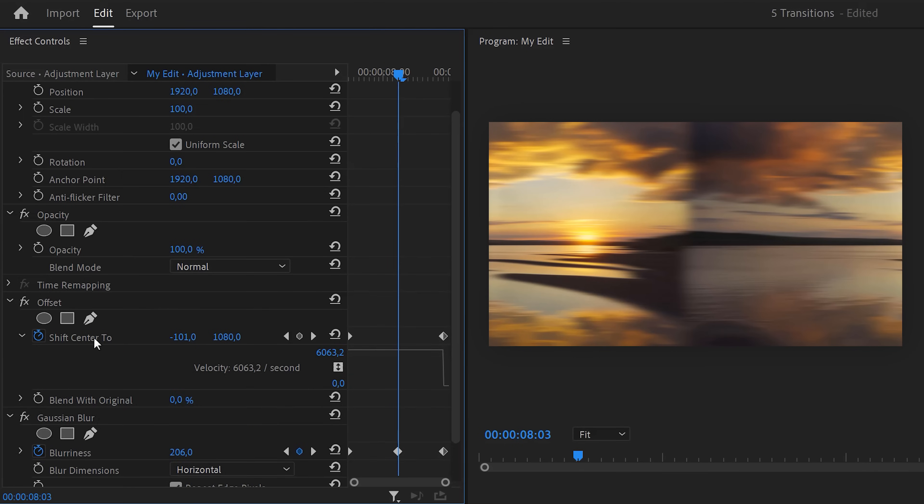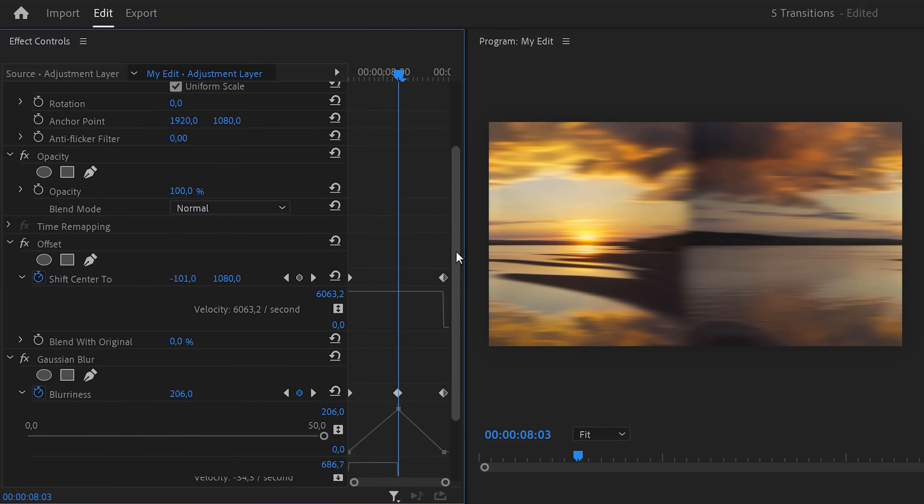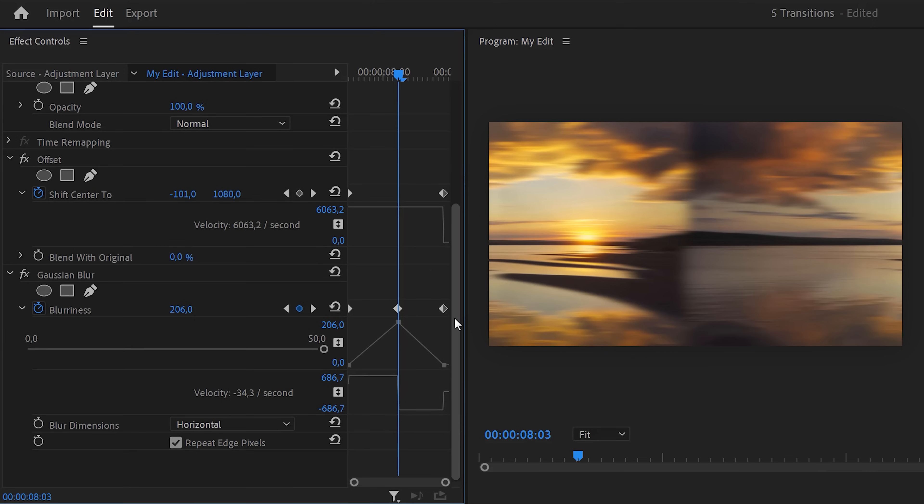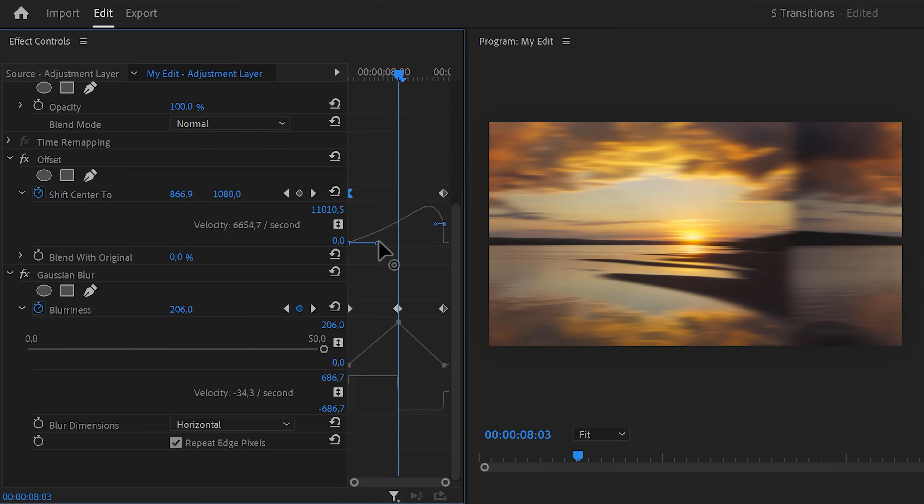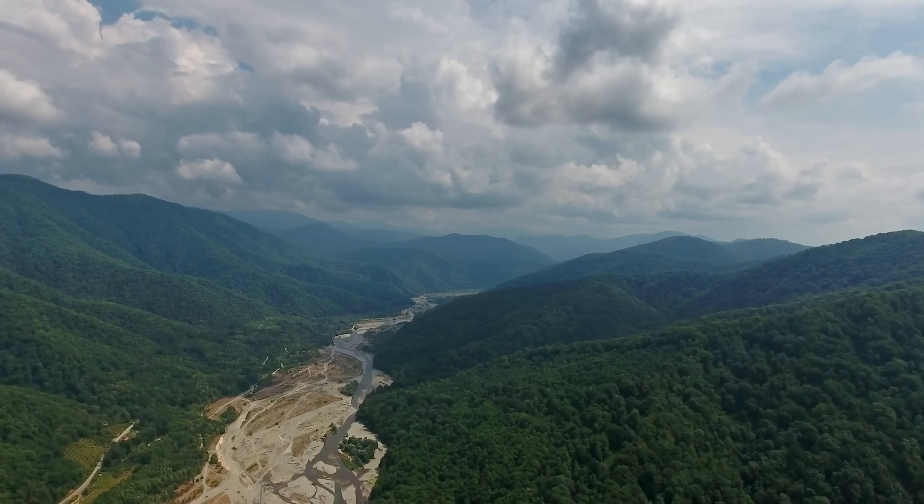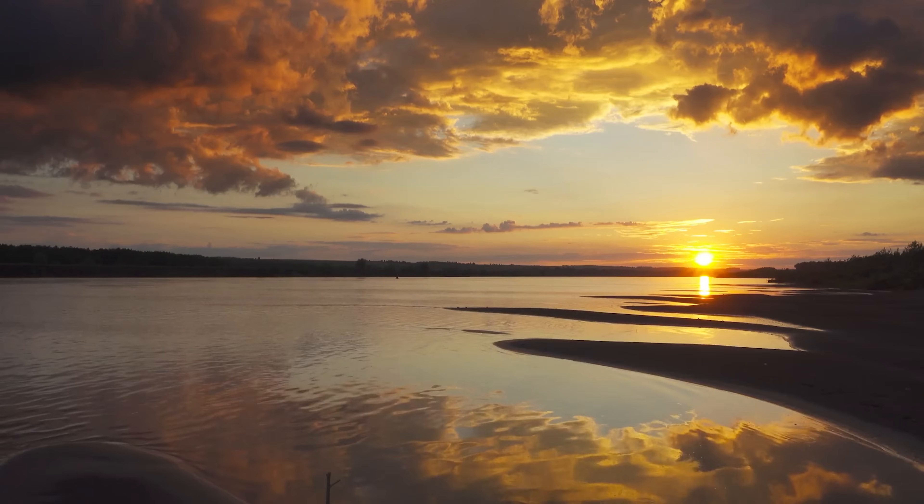Now, the animation is done but we need to make it smoother. To do that, expand the velocity curves of the keyframe and pull the levers of the shift center property. This will make it ease out and ease in. This looks amazing.